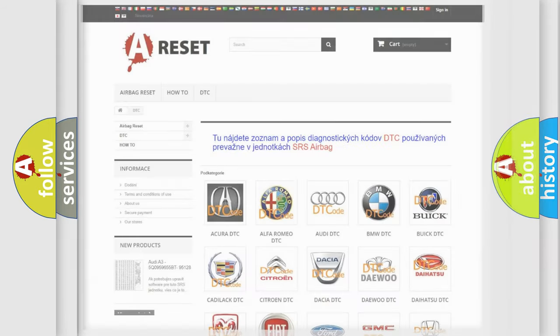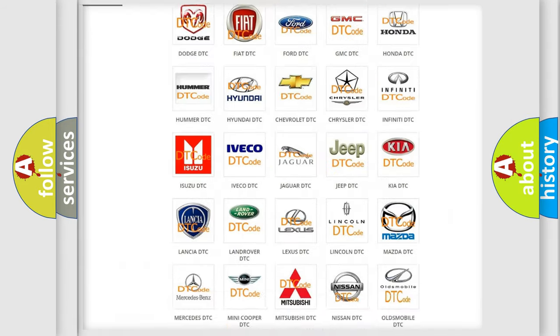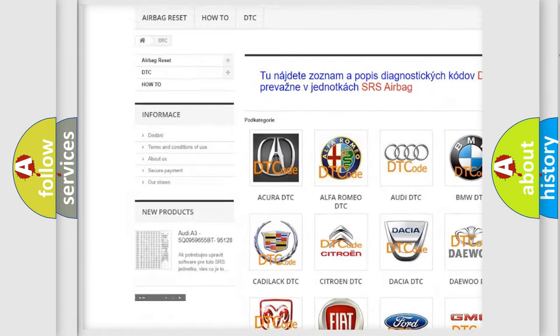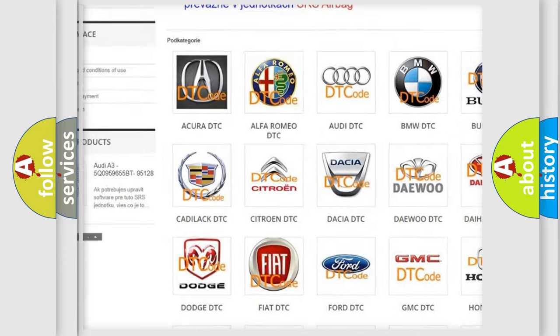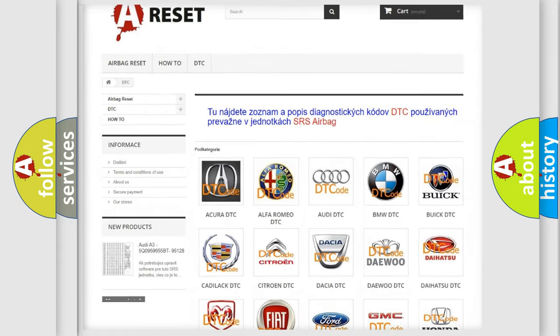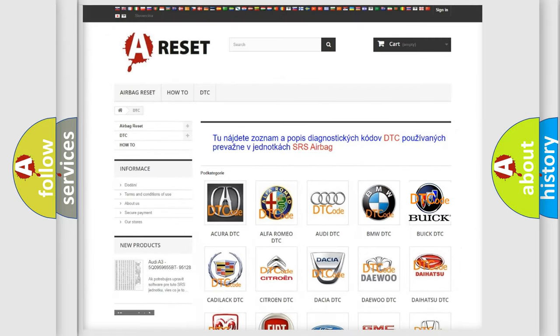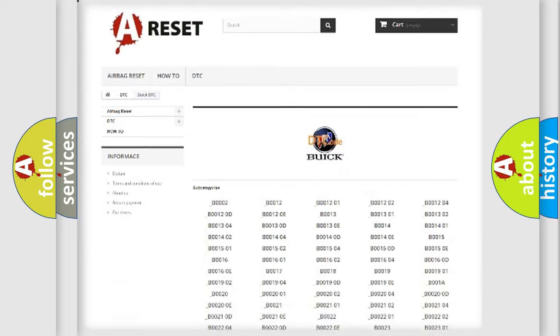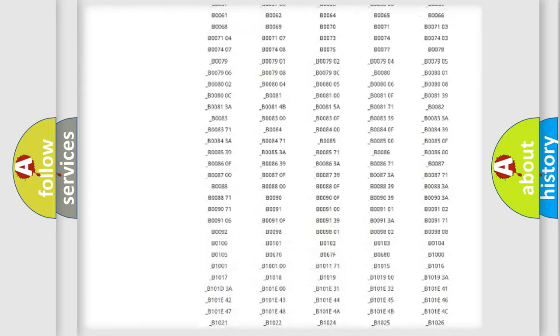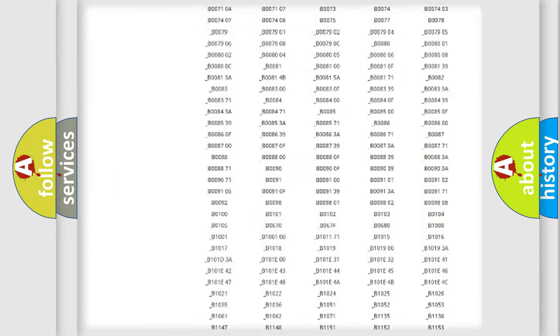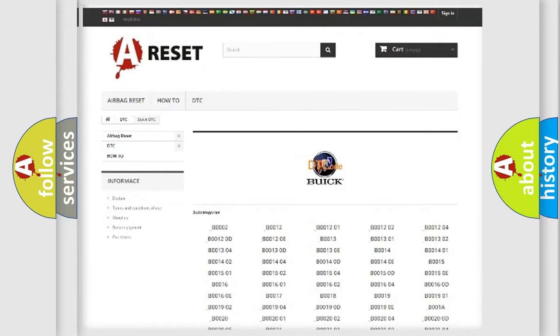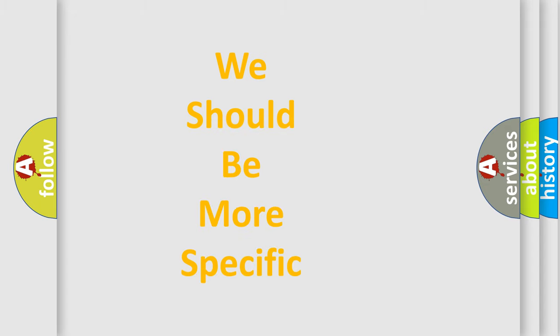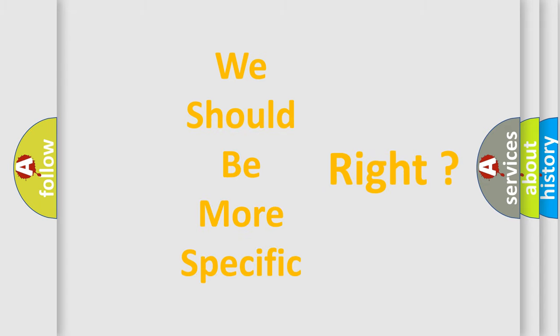Our website airbagreset.sk produces useful videos for you. You do not have to go through the OBD2 protocol anymore to know how to troubleshoot any car breakdown. You will find all the diagnostic codes that can be diagnosed in Buick vehicles, and many other useful things. The following demonstration will help you look into the world of software for car control units.